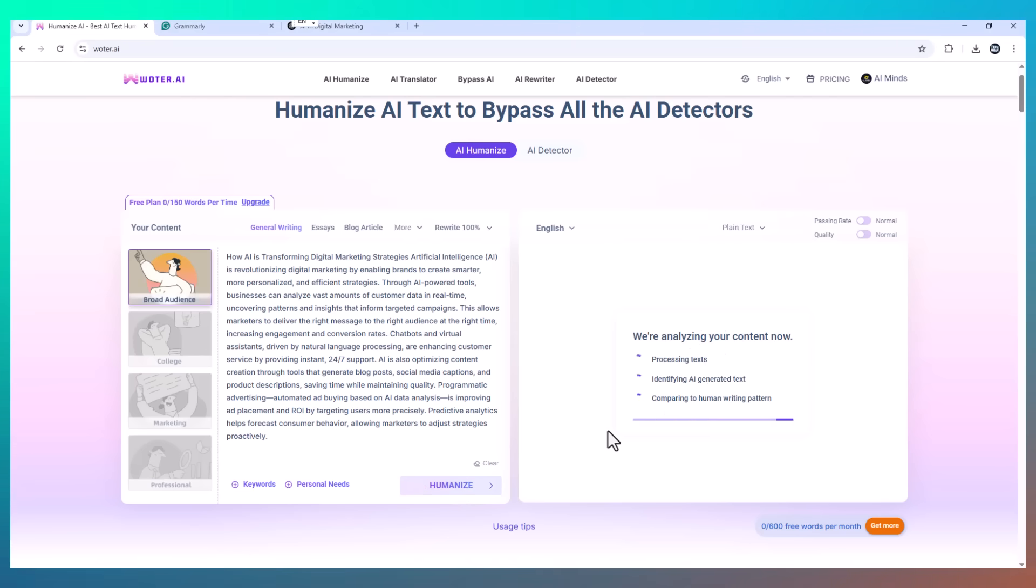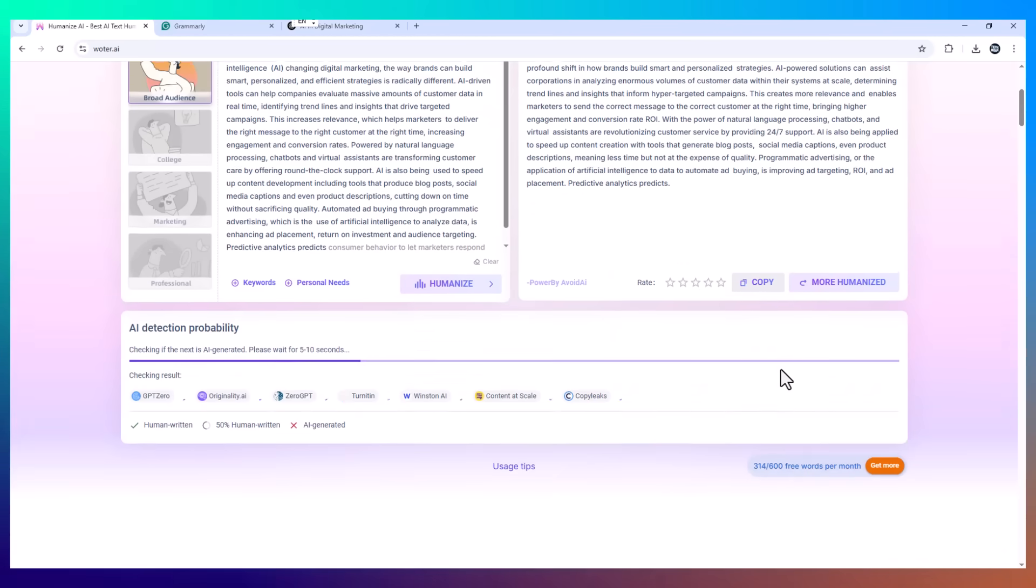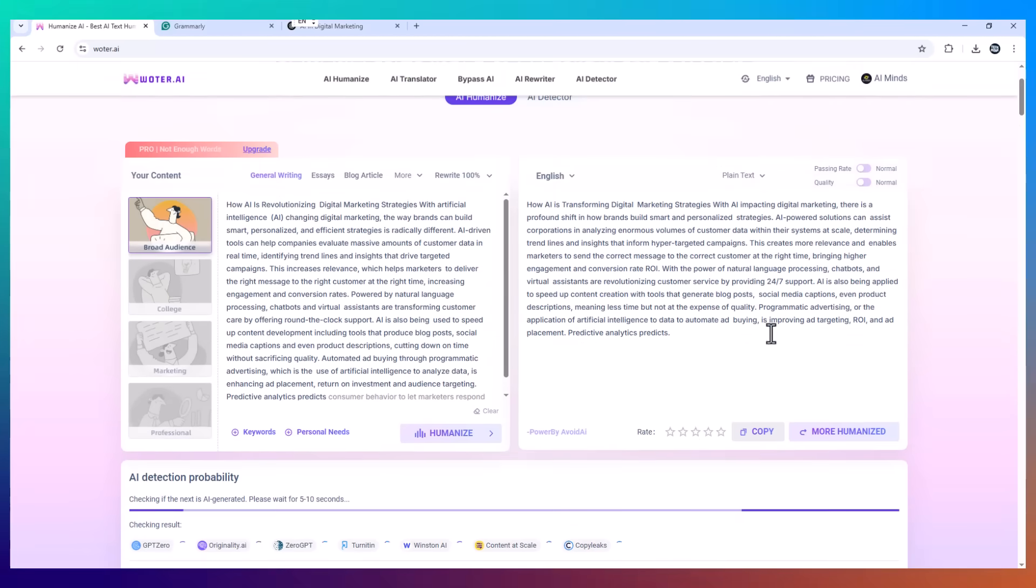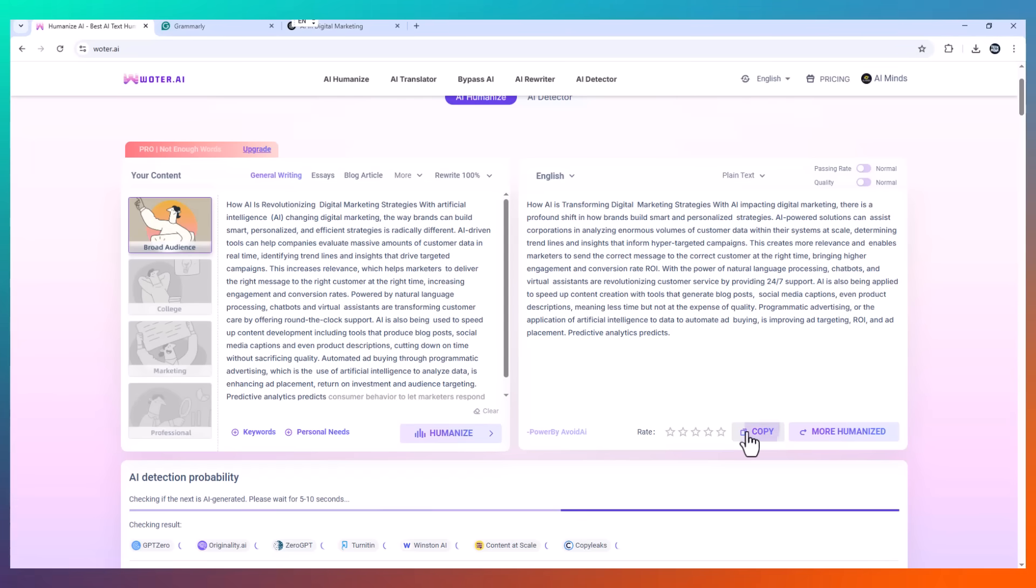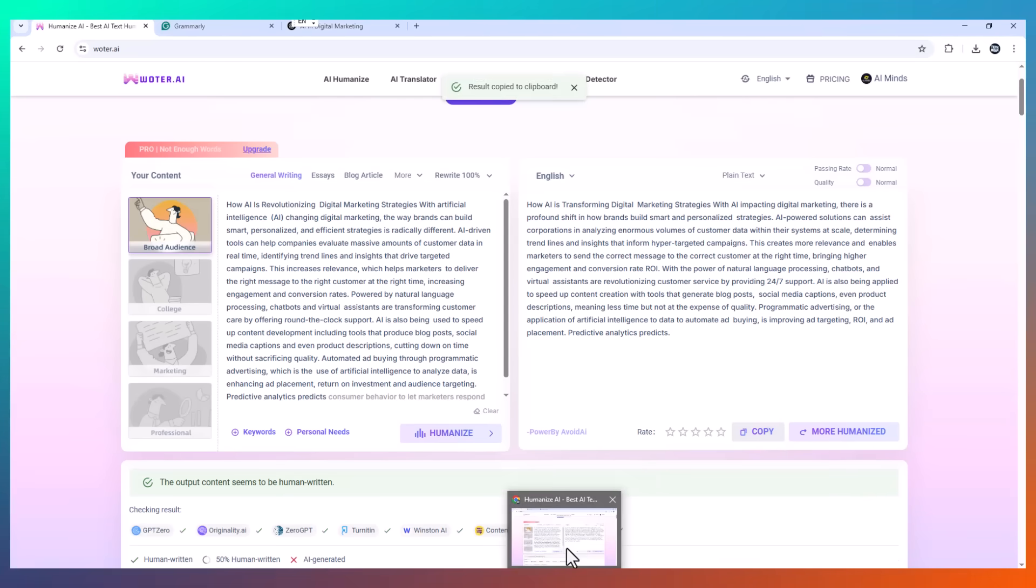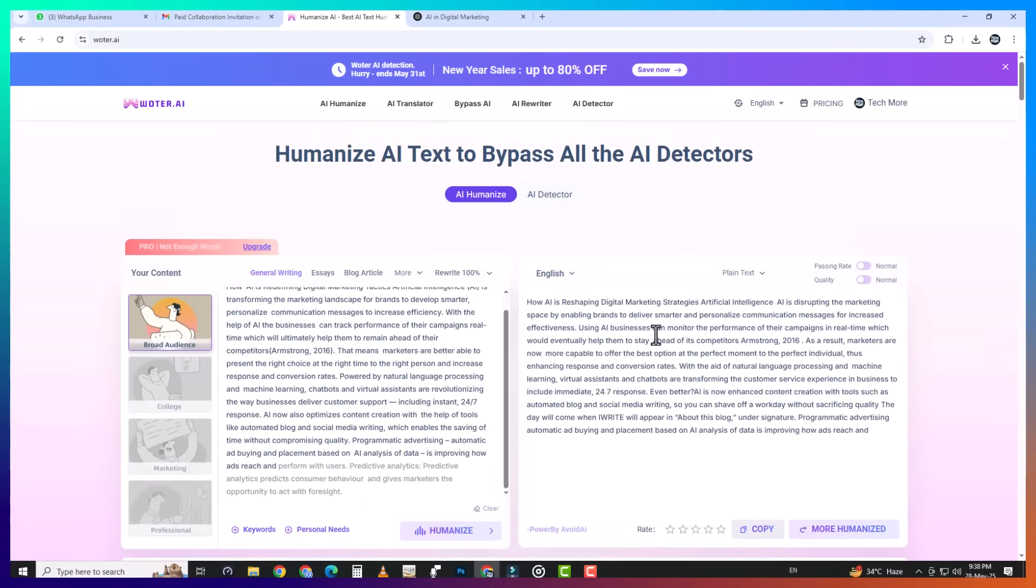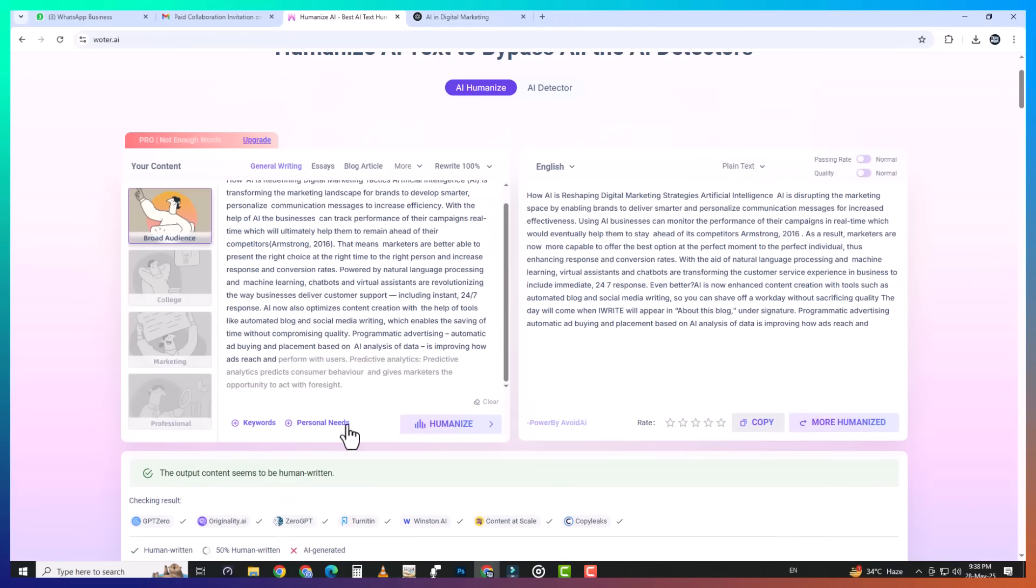The transformation was wild. After about five seconds, Wotr gave me back a version that felt like it was written by me. The tone was natural, the flow was smooth, and nothing felt robotic or forced.